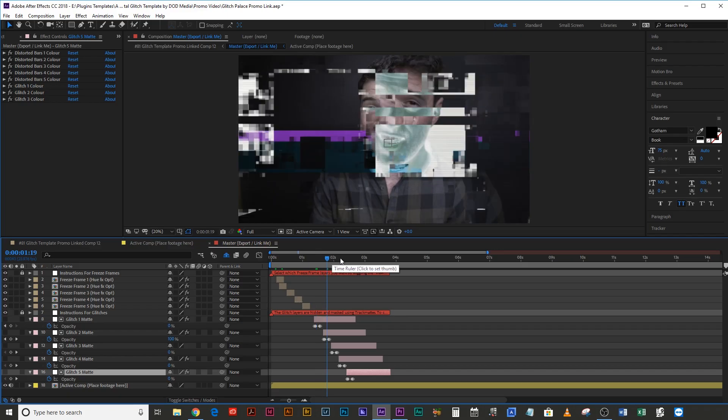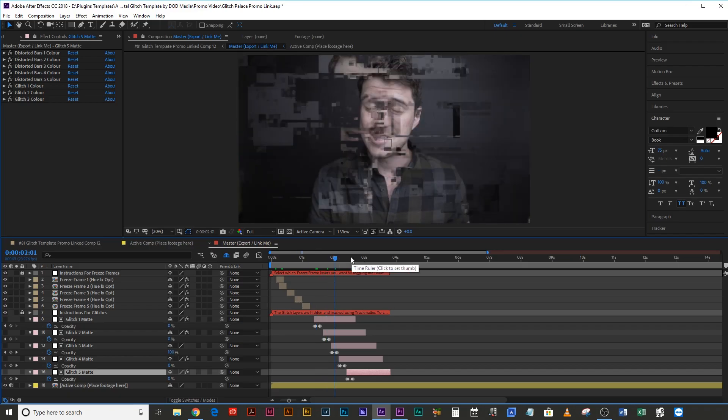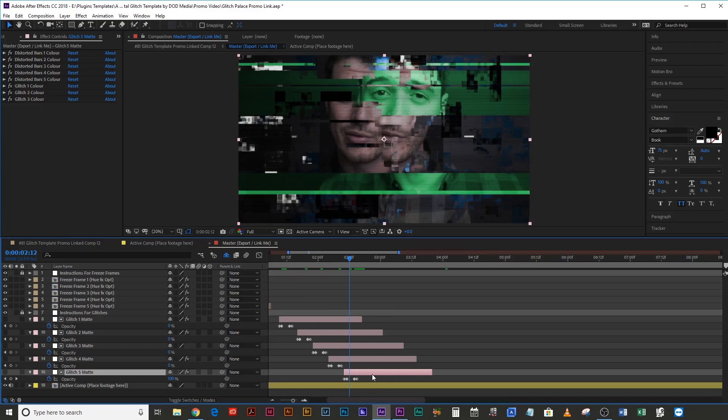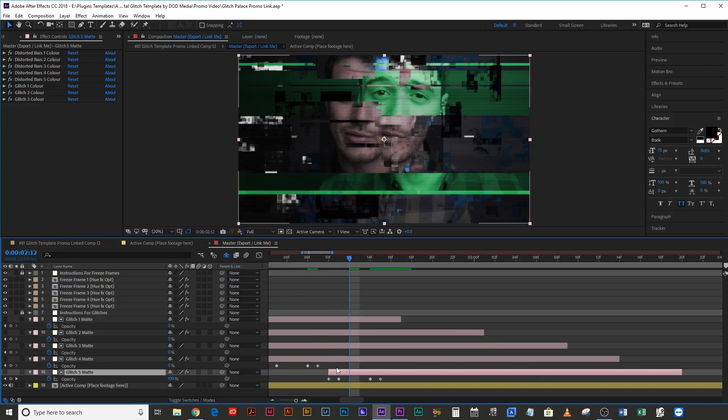The really meaty part of the template is the glitches themselves. There are five different glitch templates built into this. All you need to do is activate and deactivate them using the opacity of all of the track mats that are visible. Say you want a glitch to happen for three frames — just copy the keyframes that I've placed at the very beginning and place them where you want them.